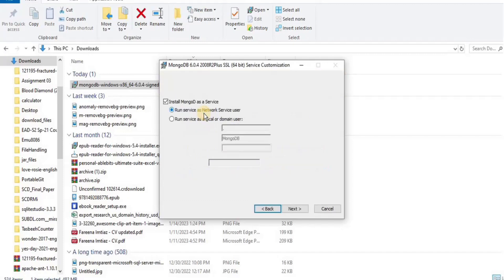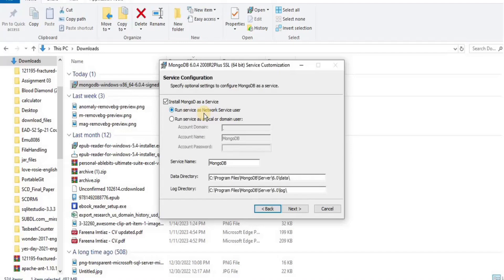In service configuration, select install MongoDB as a service. Then select either run the service as network service user or run the service as a local or domain user. Then select a service name and a suitable location for data directory and log directory and click next.